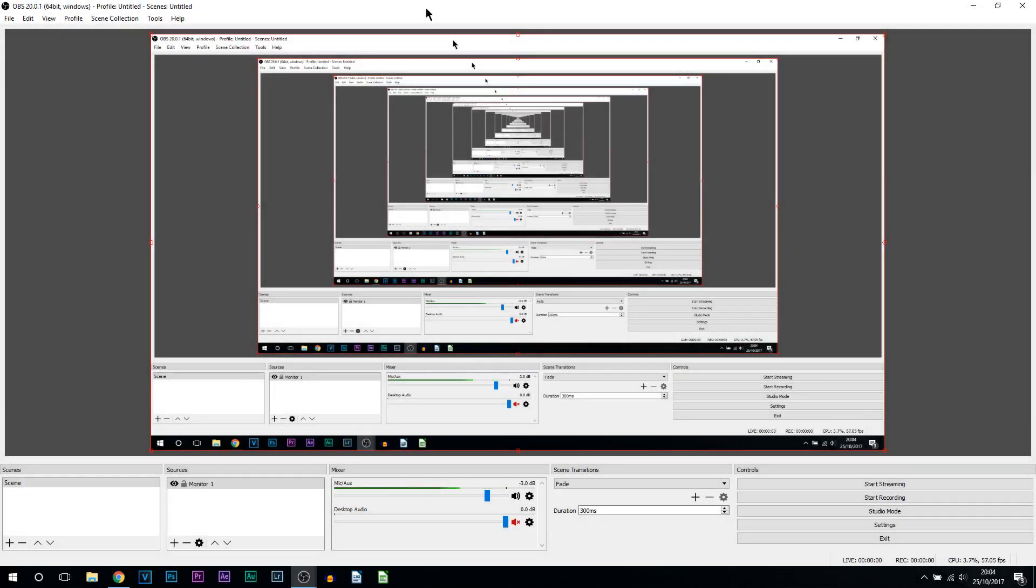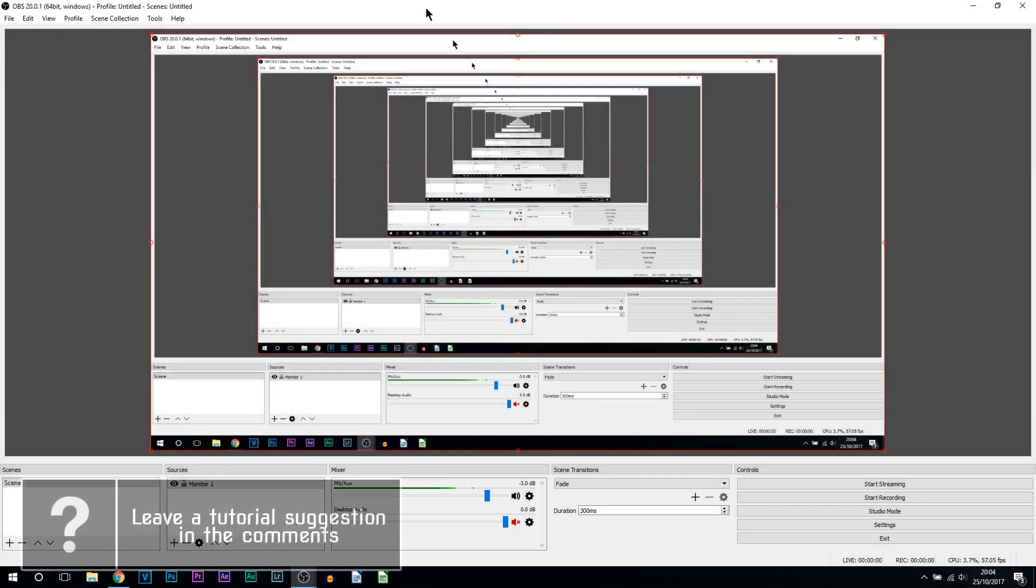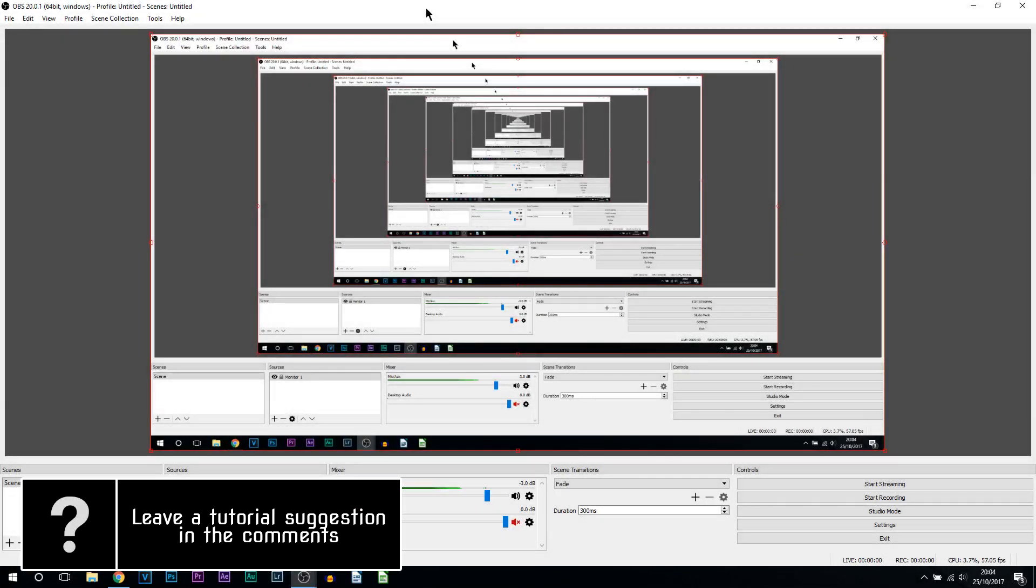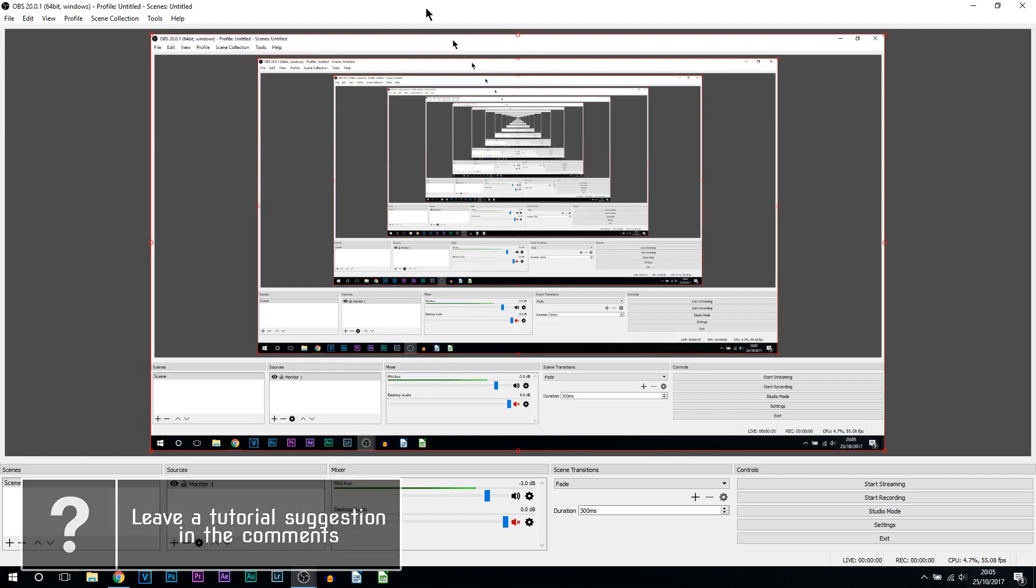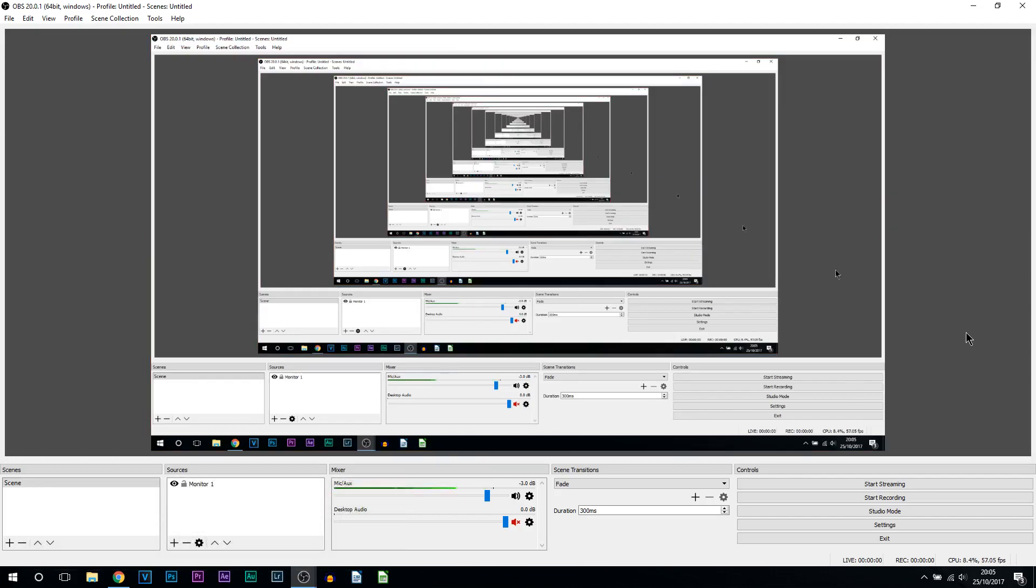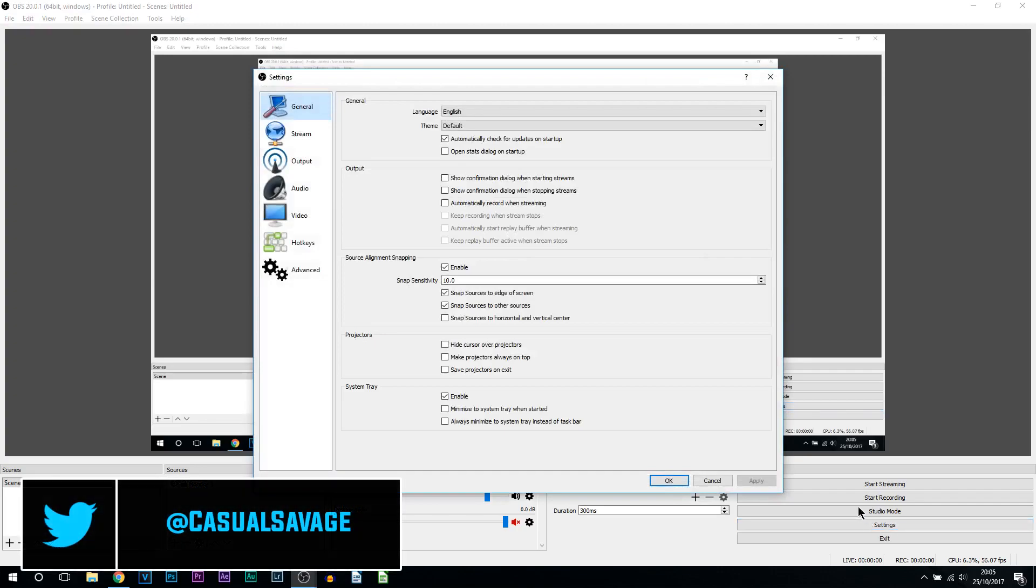What's going on guys, Casual Savage here. In this video I'm going to be showing you how to live stream to Facebook using OBS. The first thing you need to do is head over to the settings within OBS.